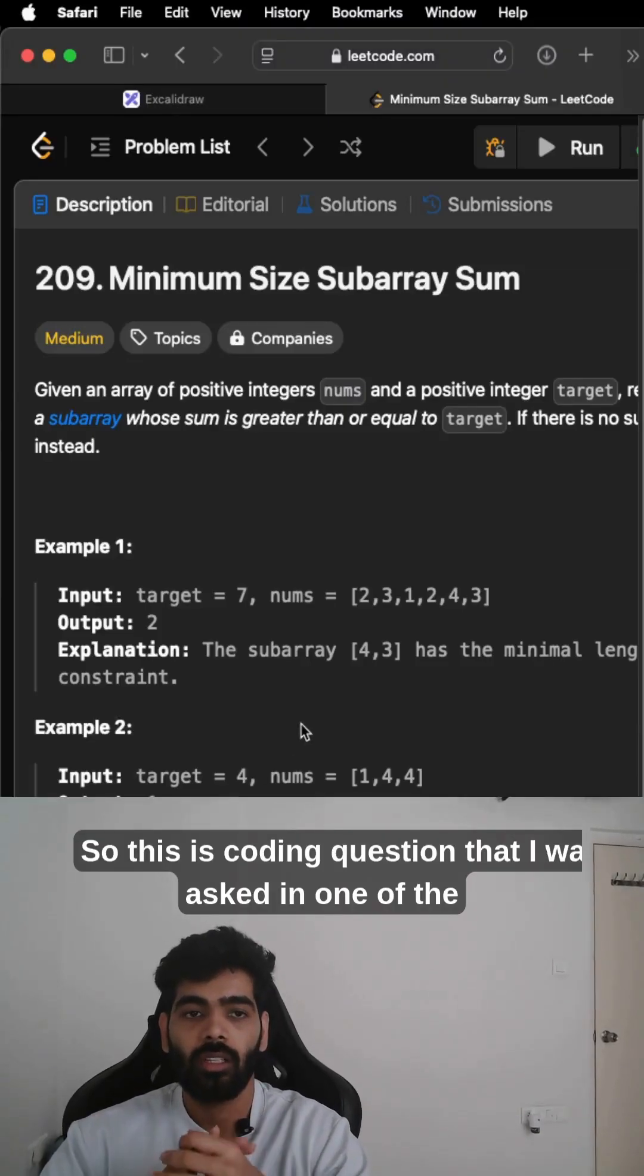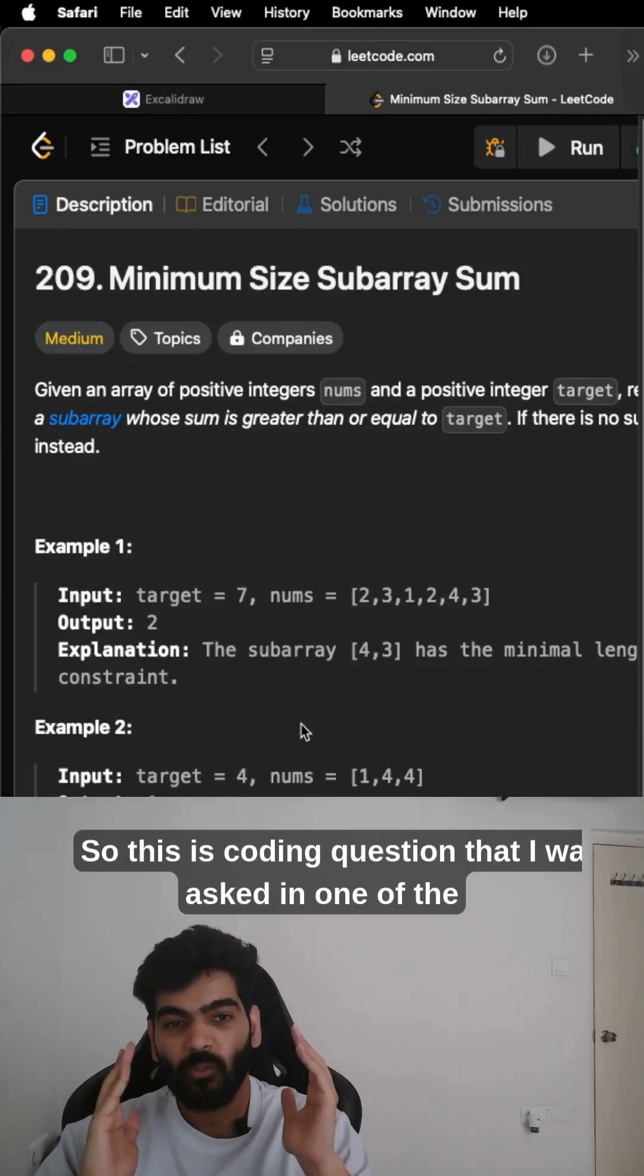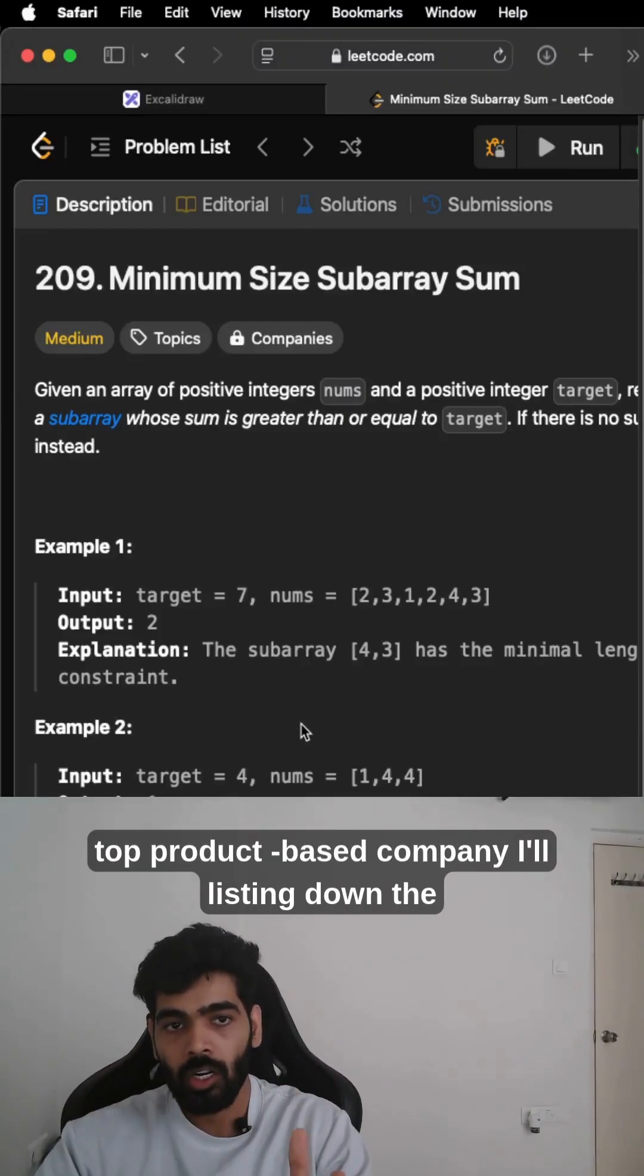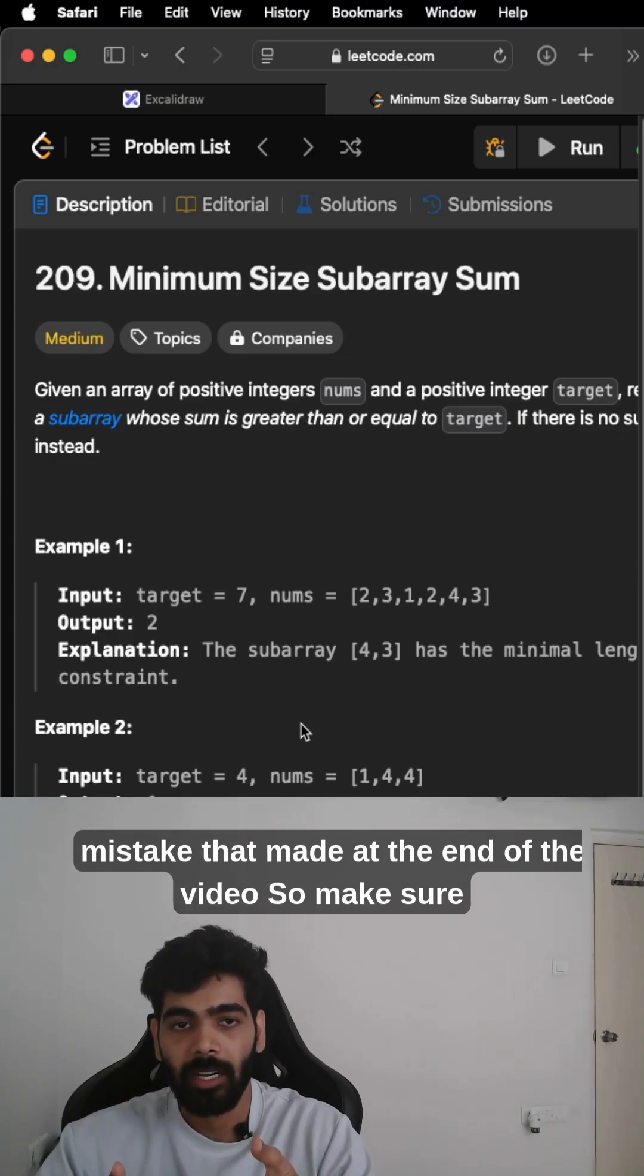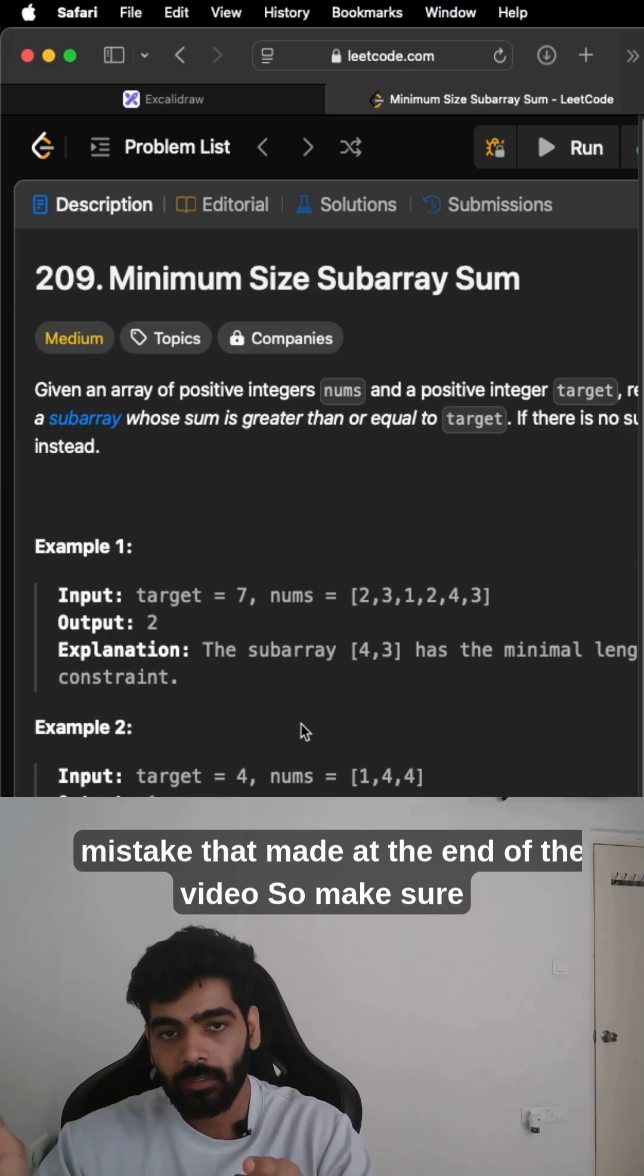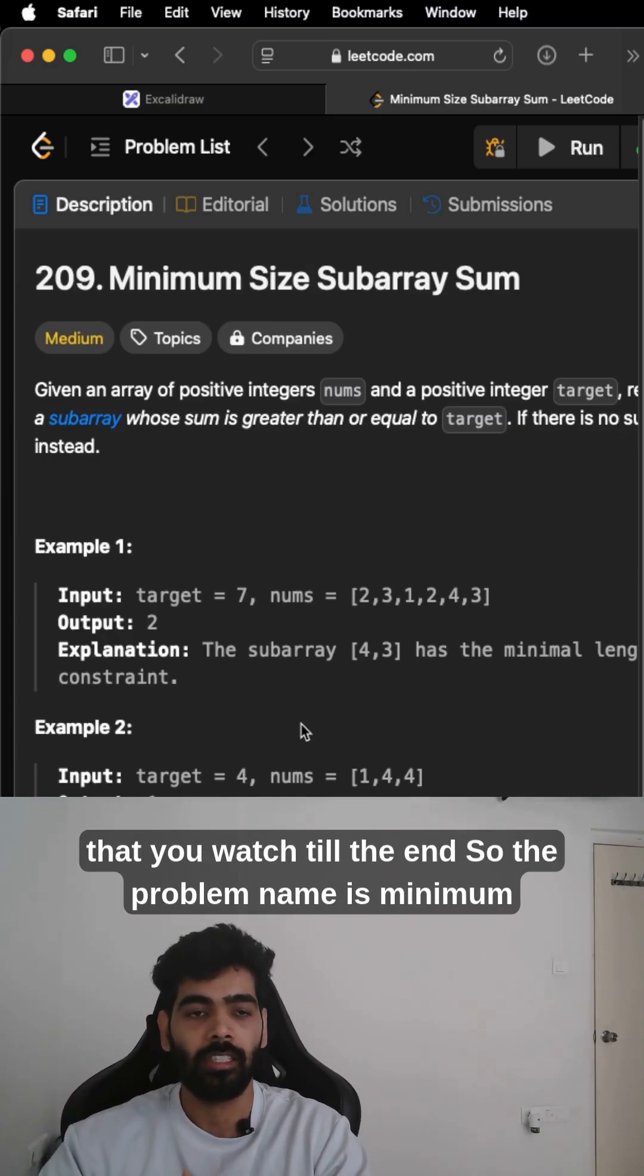This is the coding question that I was asked in one of the top product-based companies. I'll be listing down the mistakes that I made at the end of the video, so make sure that you watch till the end.